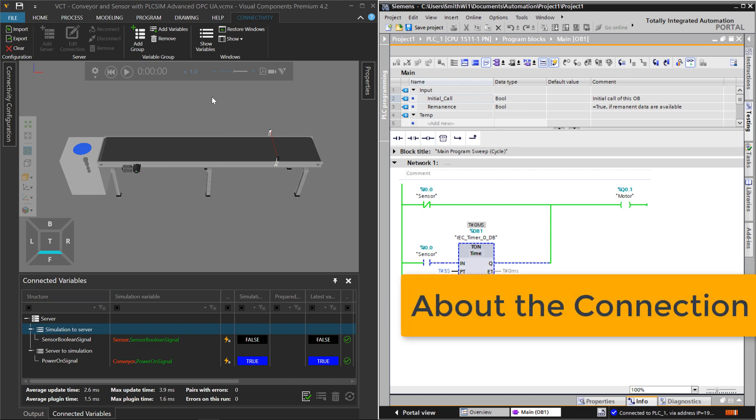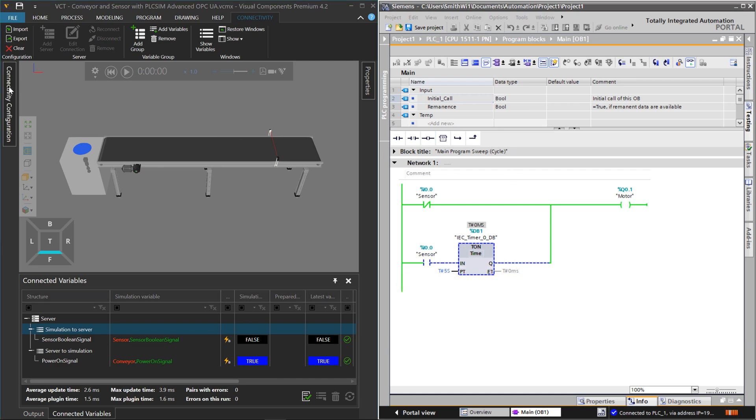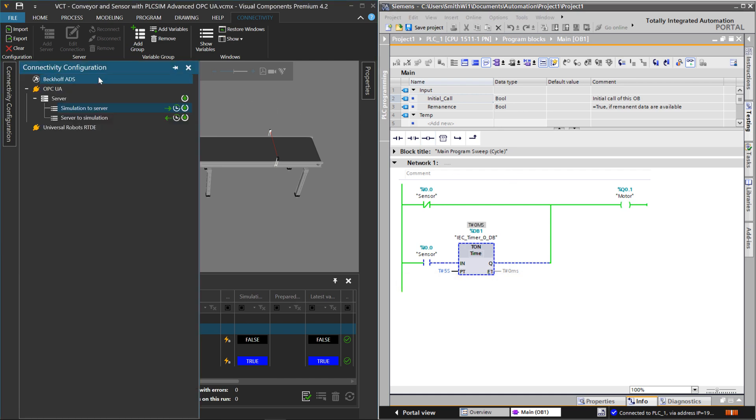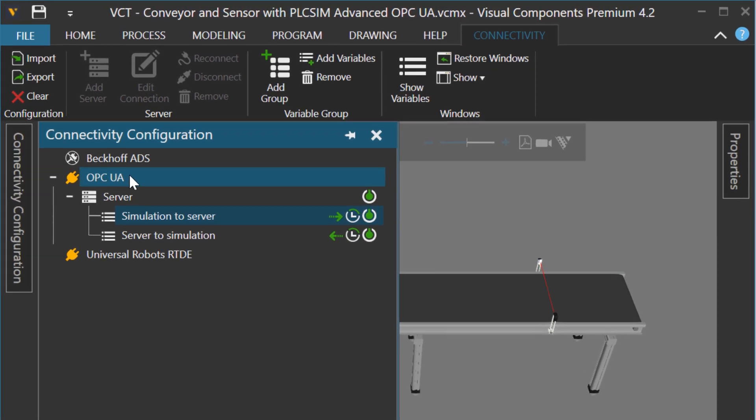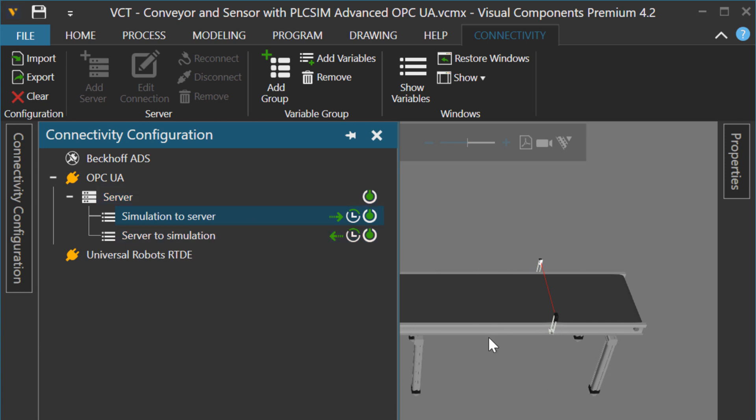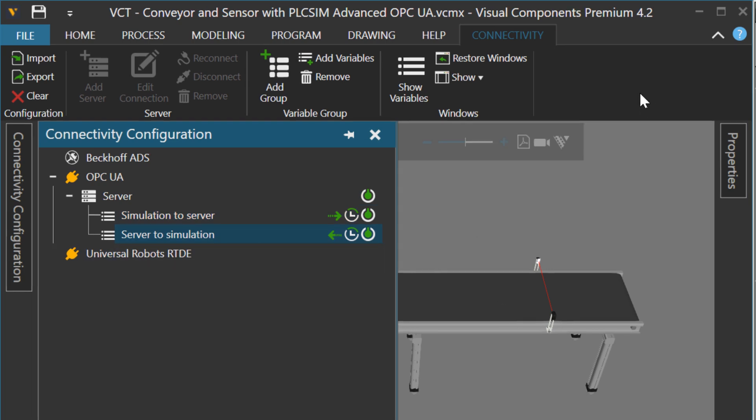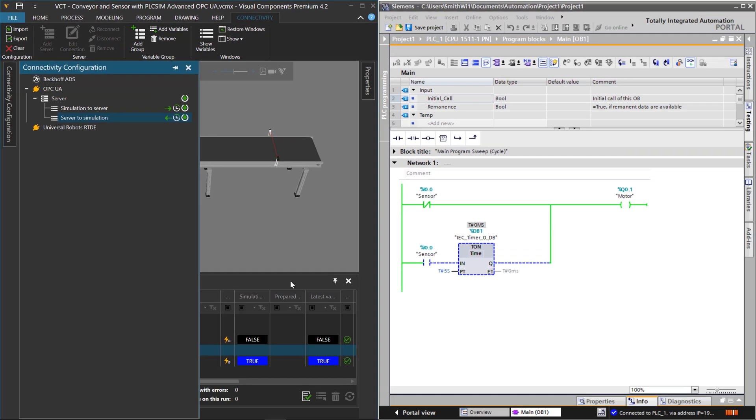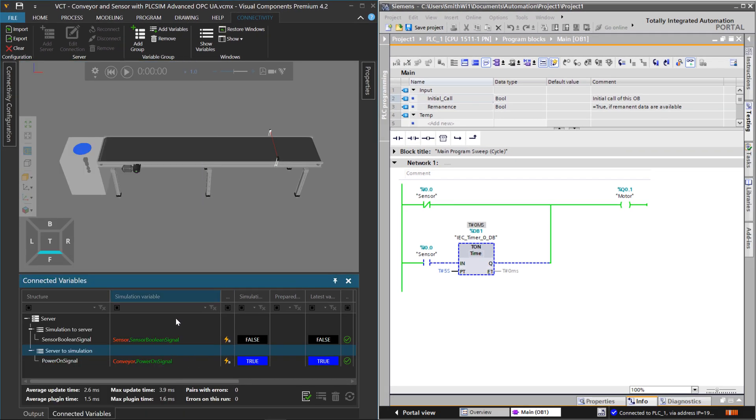So if I want, I can go over to the Visual Components side. If you look at the connectivity configuration, I'm using the OPC UA plugin here. I have one server right now that I'm connecting to. I mapped some variables from my simulation, in this case my sensor. And from the server side, I'm getting feedback of when to turn on or off the conveyor. And you can see those mappings here, the values, down below.